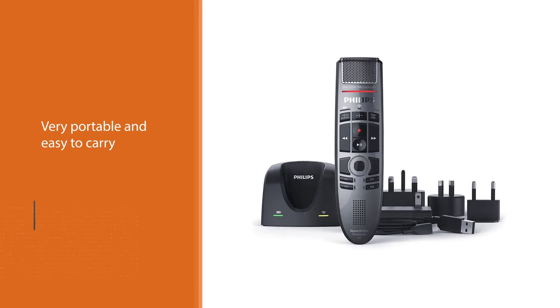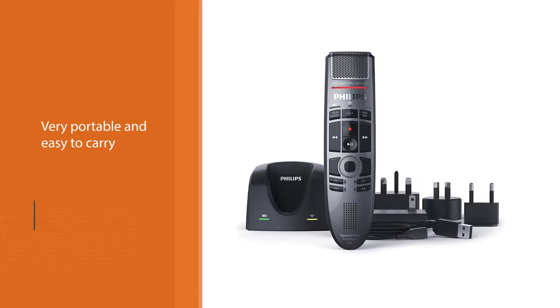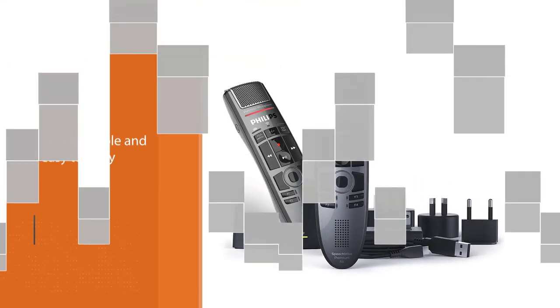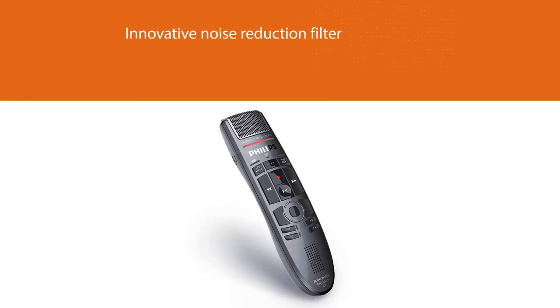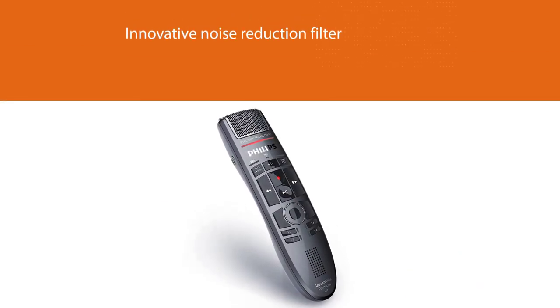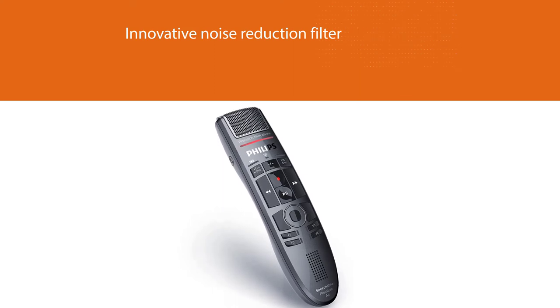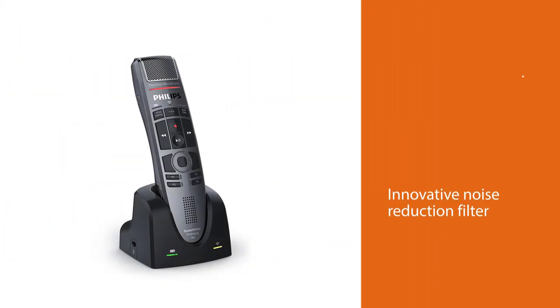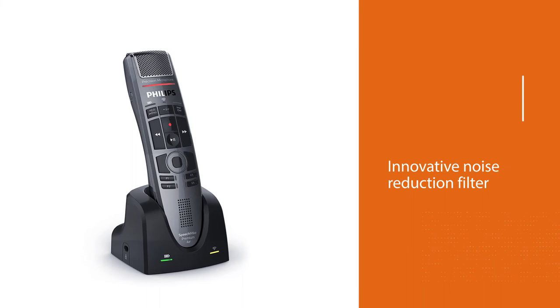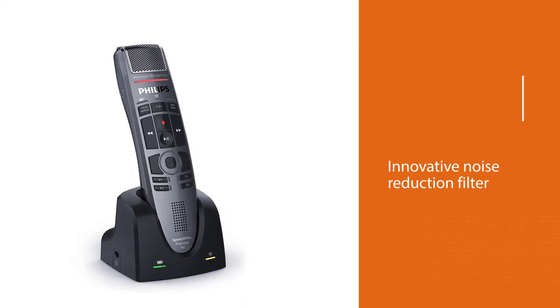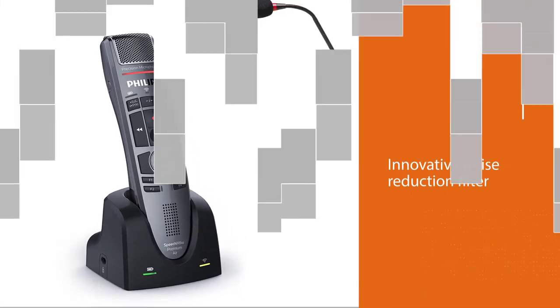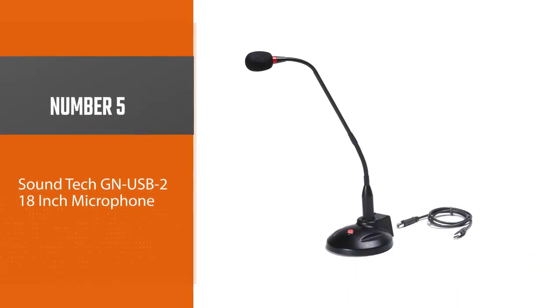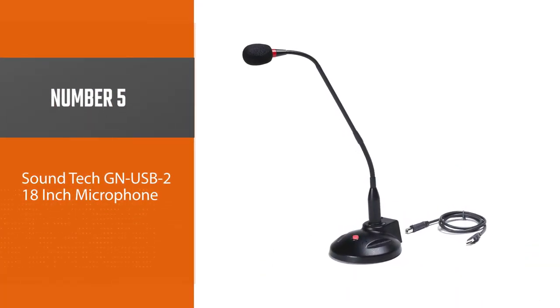It is also very portable and easy to carry due to its small size. This is just another one of the reasons why the Philips SMP4000 microphone for dictation is popular among professionals and individuals. With the innovative noise reduction filter, you can achieve excellent speech recognition results and get rid of any background noise present on your recordings.